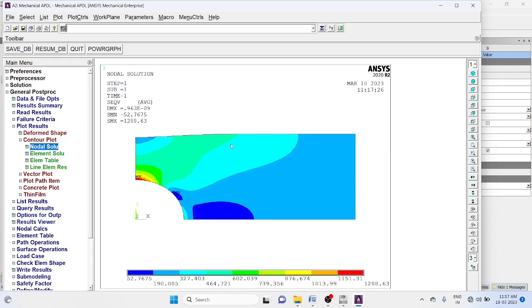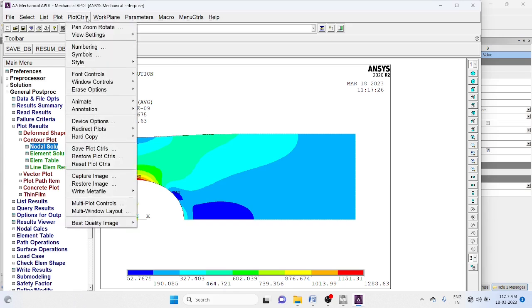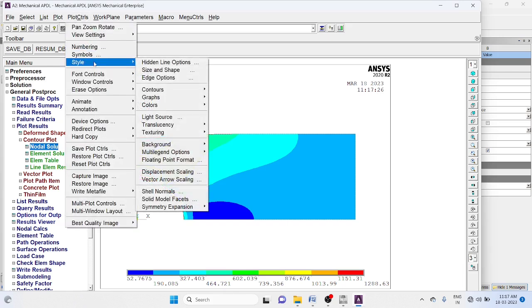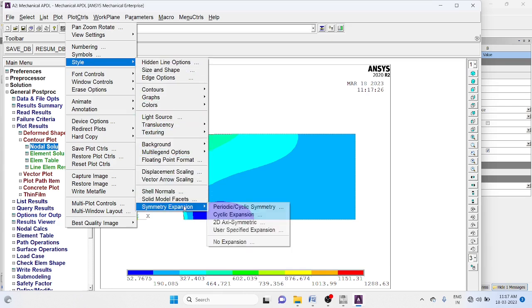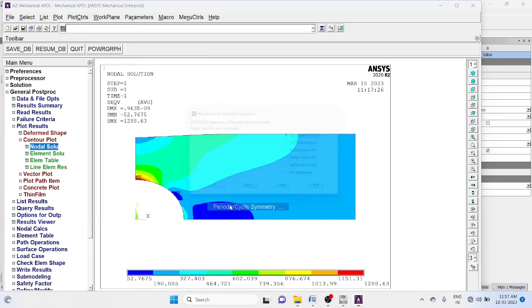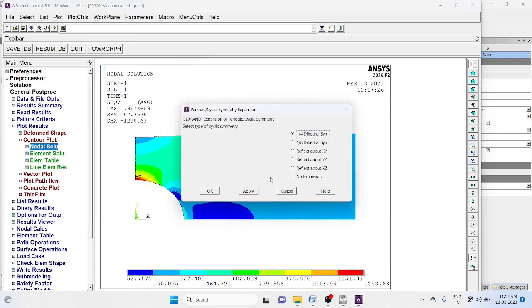Now display the complete figure. Plot control style, symmetry expansion, periodic cyclic symmetry 1x4.